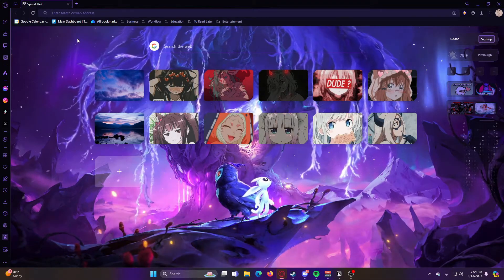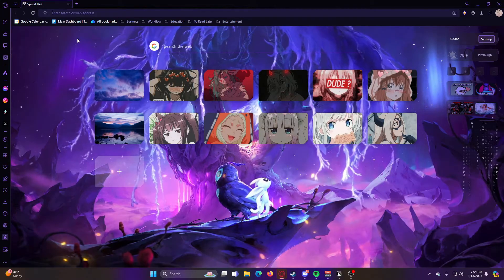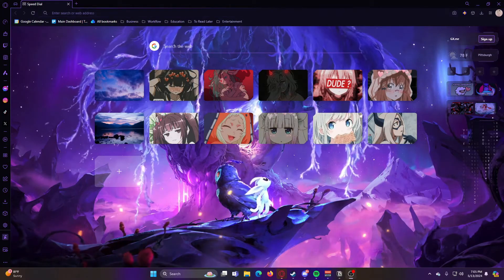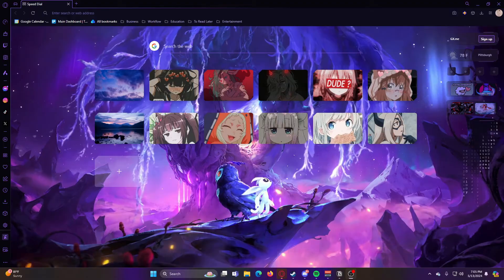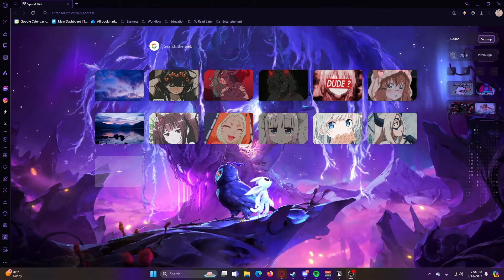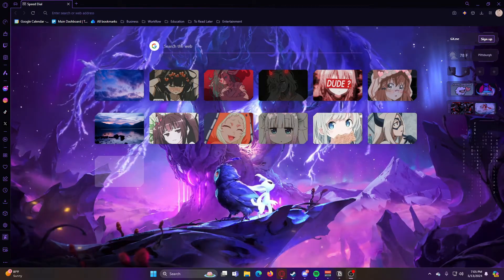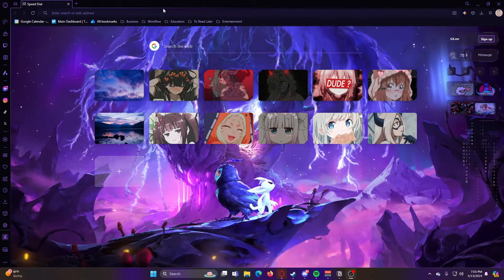I believe this also works for other games such as the other Resident Evil games, but for the purpose of this video, I'm specifically going to be talking about Resident Evil 3.